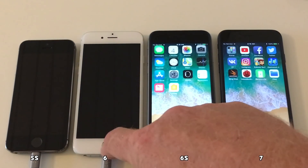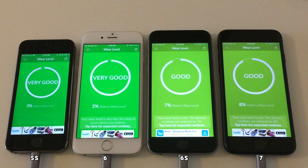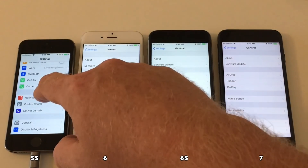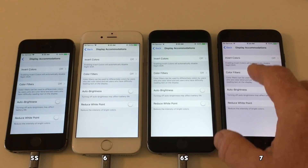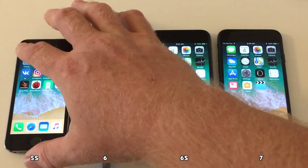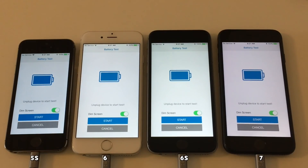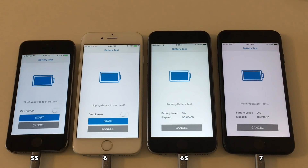We're back again. Now on iOS 11.0.2, and as you can see battery wear on the devices is still the same as it was before, so we can go ahead and start the test. Let's just check that auto brightness is still set to off and that the display brightness level is still the same. Let's launch Geekbench 3 and then prepare to run it. We're all set to go, so let's disconnect power and let the test begin.